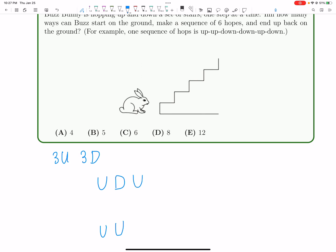And then if the next move is up, now we again have two sub-cases here. We can either have a down—now we have up, down, up, down—or we can have another up. So in the case we have up, up, down, up, down, now there's really only one way to finish, right? Because now we have two moves left, one up move, one down move. You're at the ground. Your next move must be up, and the final move must be down.